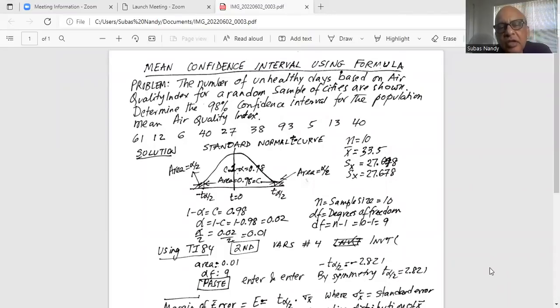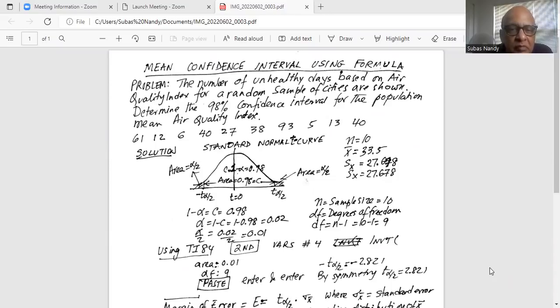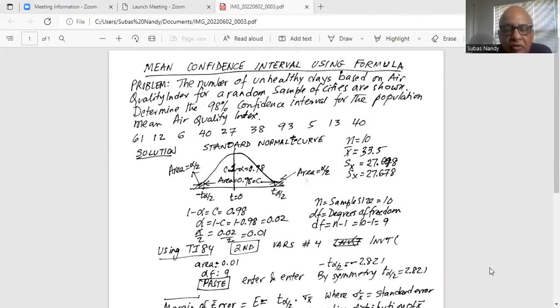Without further ado, I will share my screen with you. This is a problem on confidence interval calculation for the mean using a formula. The statement is: the number of unhealthy days based on air quality index for a random sample of cities is shown. Determine the 98% confidence interval for the population mean air quality index. The 10 sample data points are given. We find the mean x-bar is 33.5, sample size n is 10, and sx the sample standard deviation is 27.678.